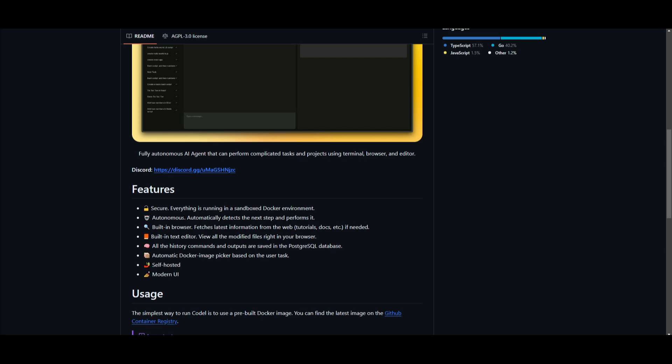There's a lot of cool features and firstly, this is probably one of the main ones where they are able to emphasize on security. You're able to run the sandbox within a Docker environment which is ensuring that you have security for your code as well as your data. It has autonomous functionalities which basically allows the AI agents to automatically detect the next step in the workflow and executes it without manual intervention. You have a built-in browser which fetches the latest information from the web, whether that's tutorials, docs, or blogs.